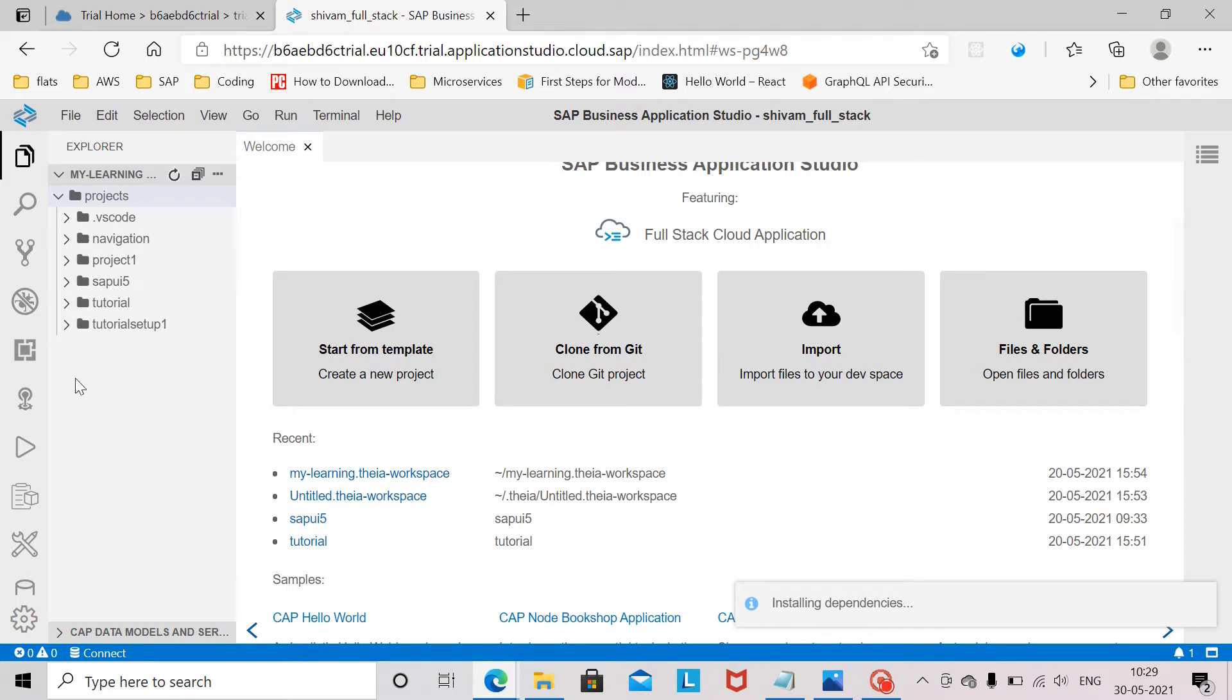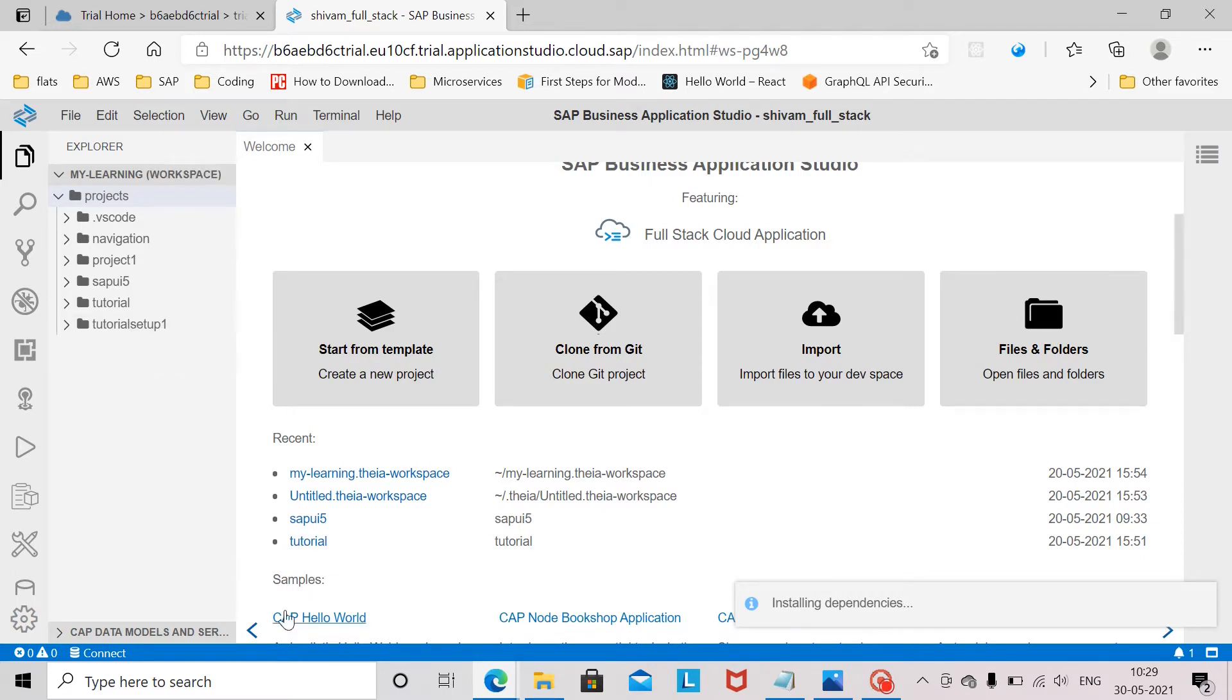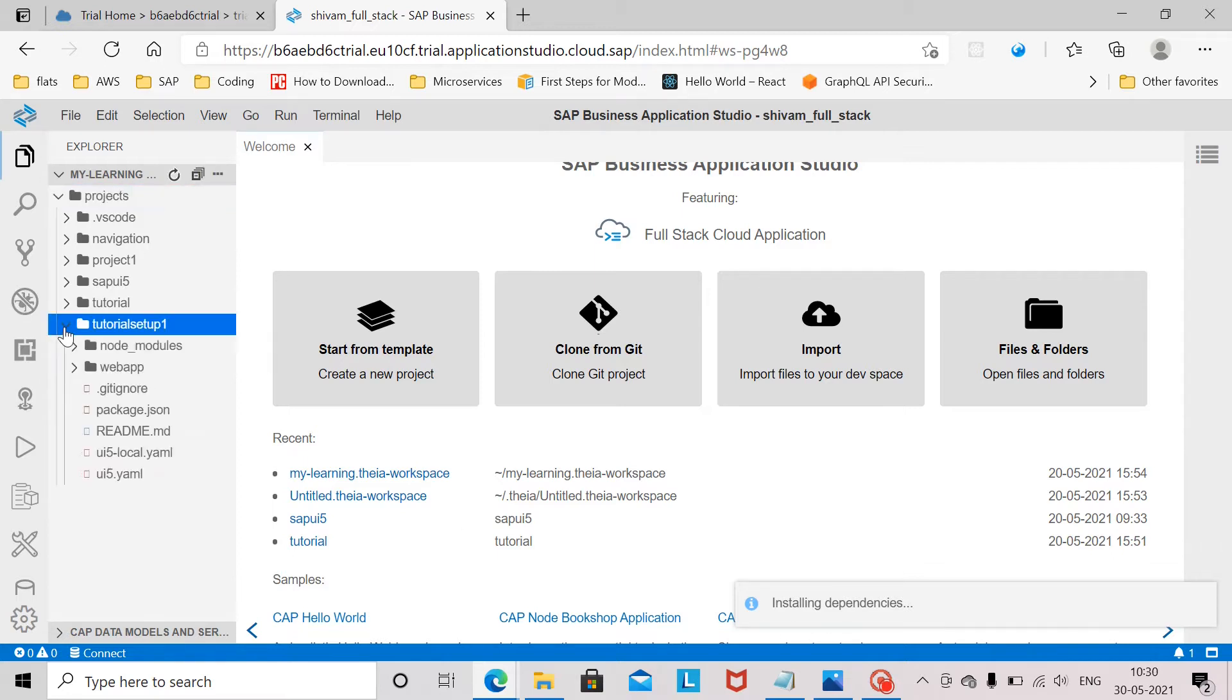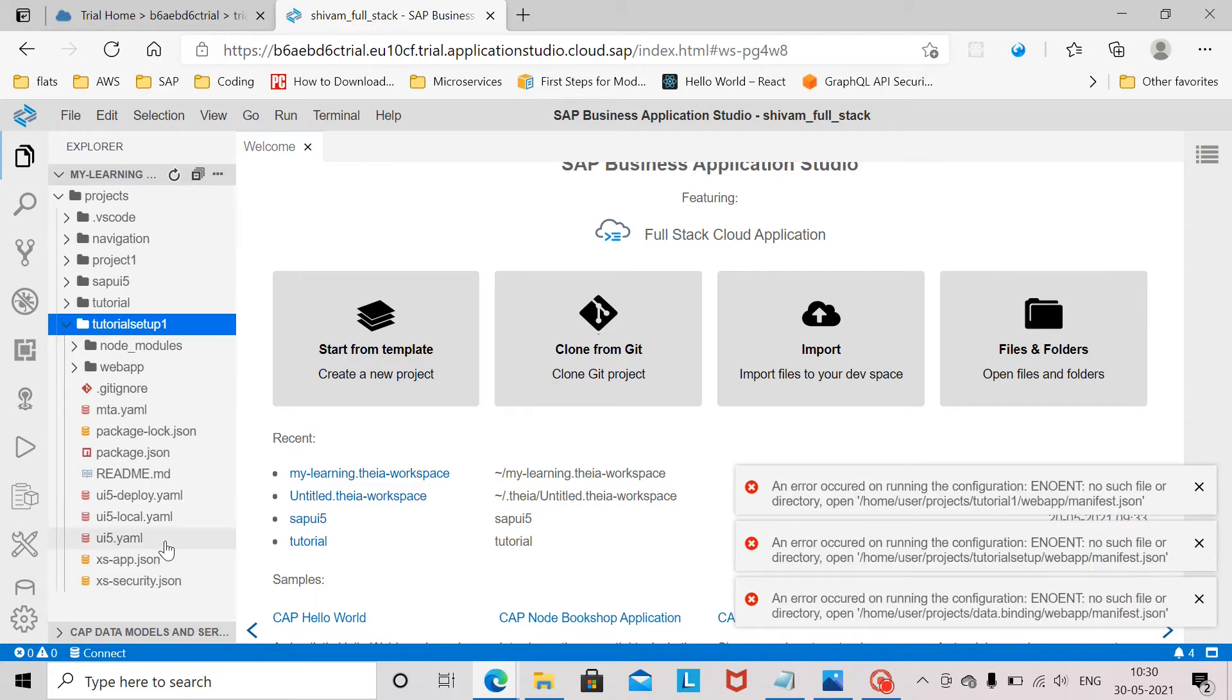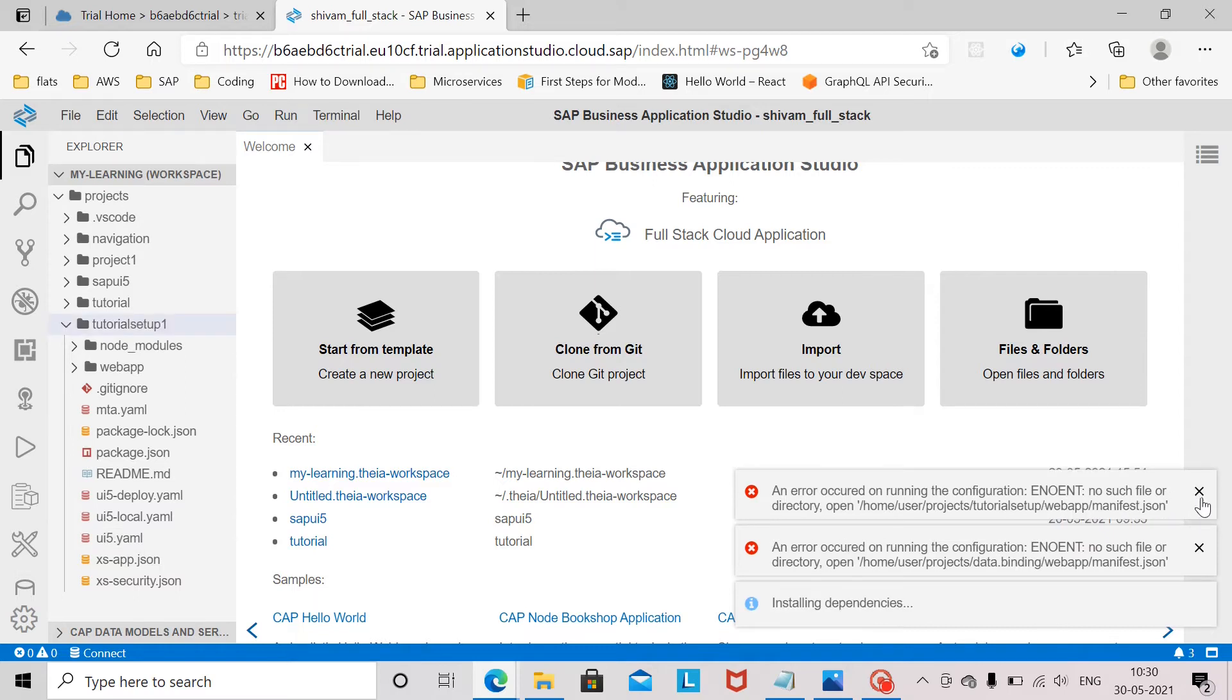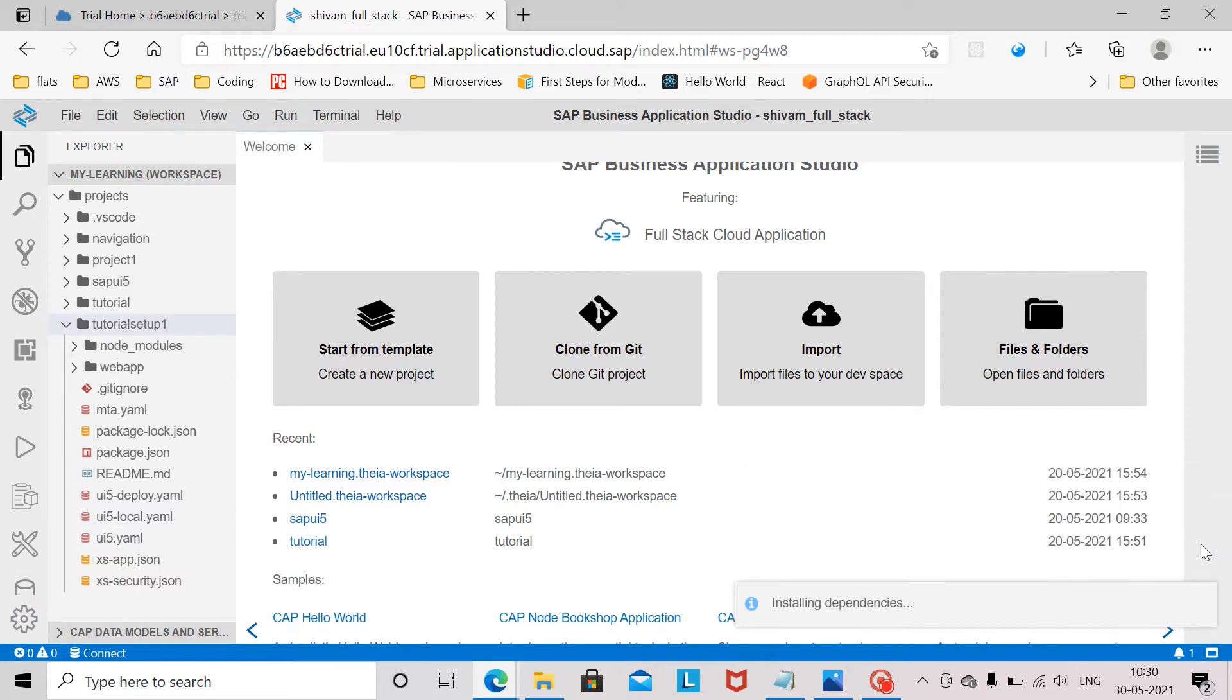You can see on the left side of the screen that tutorial setup with the application name is available and it is initializing the dependencies and setting up the project for you. For now you can ignore these errors. These errors belong to some other applications which I already had.